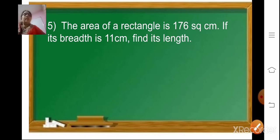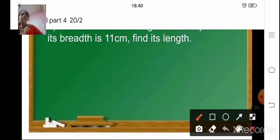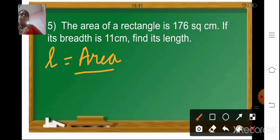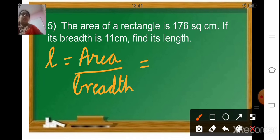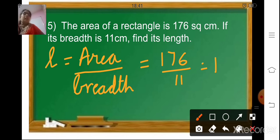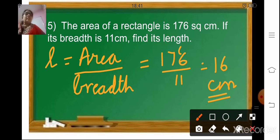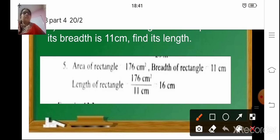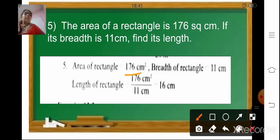The next sum: the area of the rectangle is 176 square centimeter; if its breadth is 11 centimeter, find its length. To find the length of a rectangle, the formula is area upon breadth — that is 176 upon 11. Performing the division: 11 ones are 11, carry over, 11 sixes are 66, so the length of the rectangle is 16 centimeter.